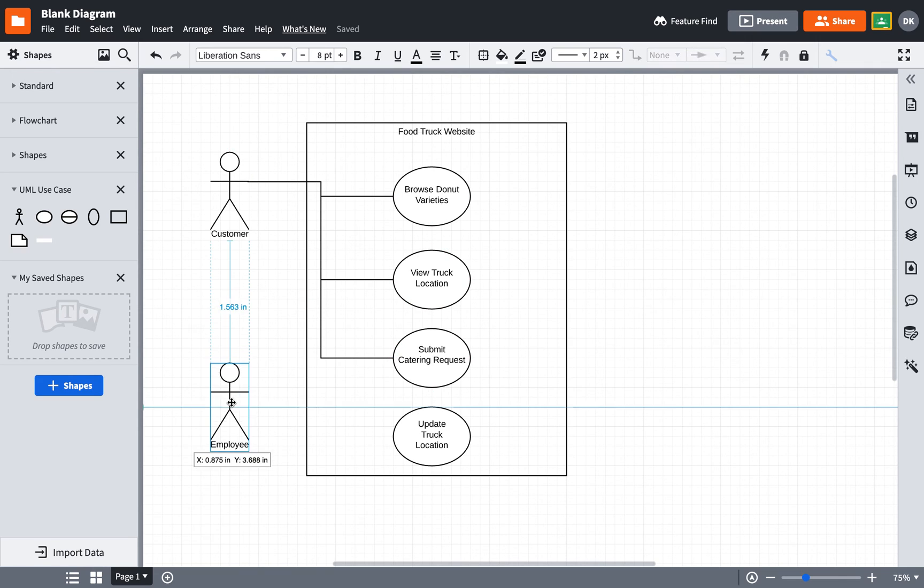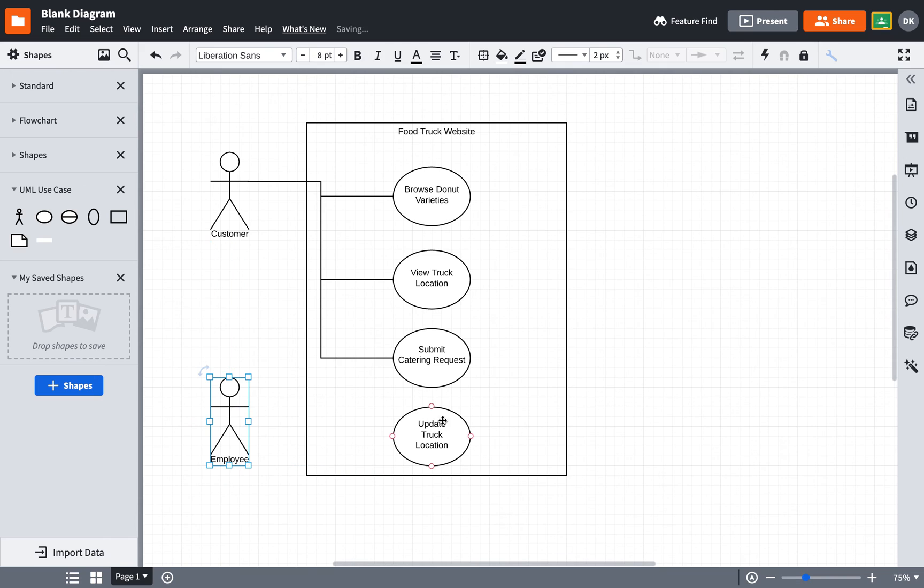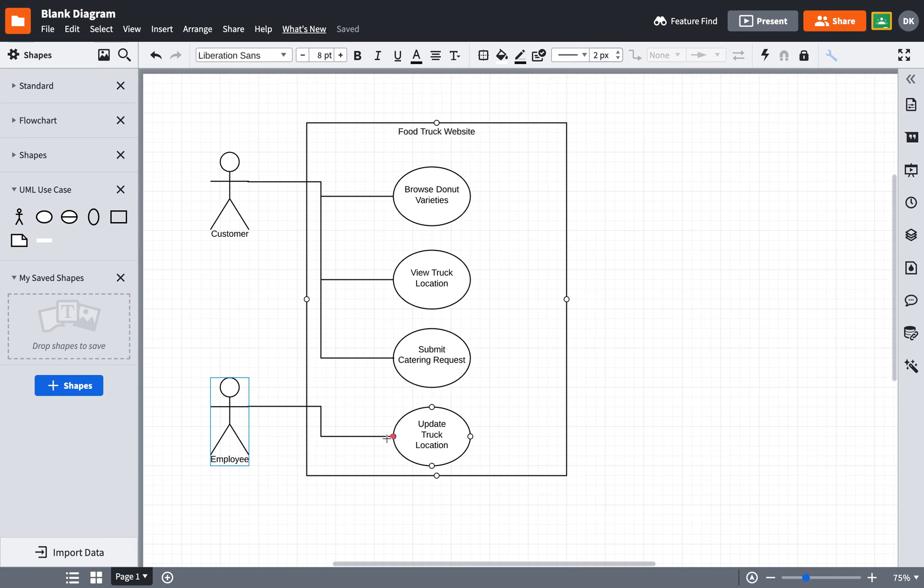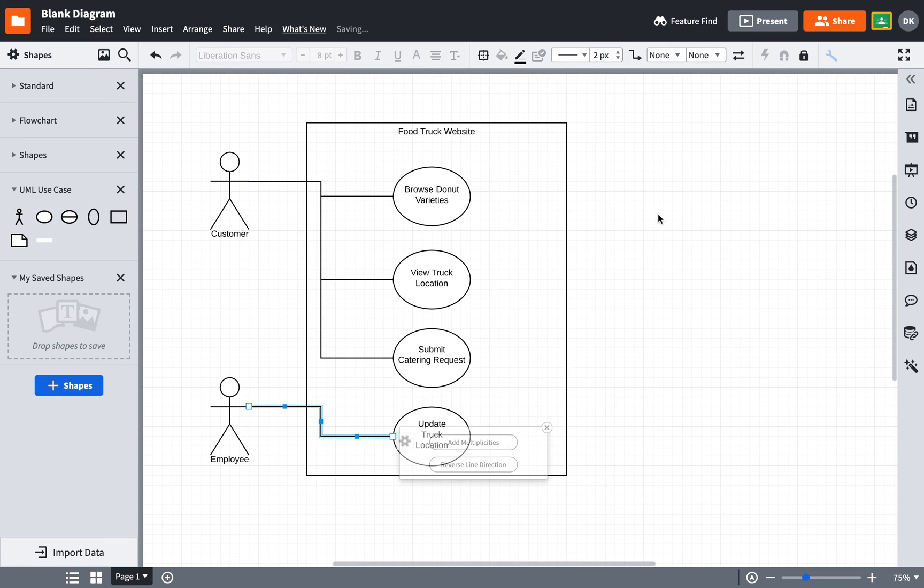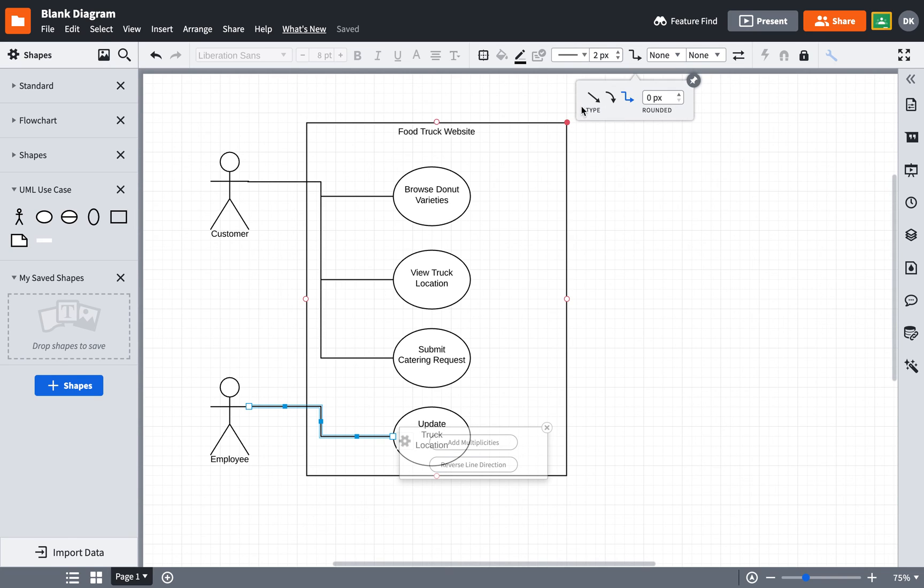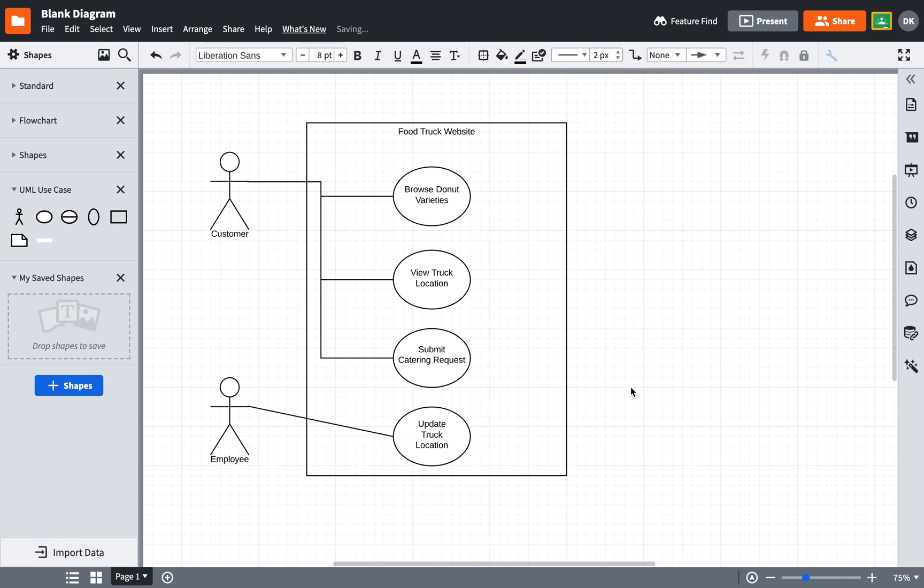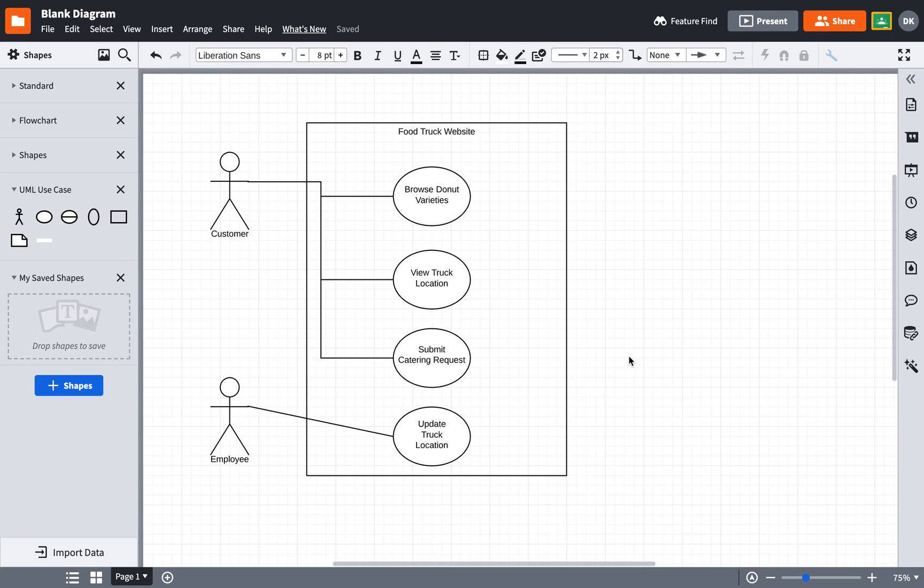I now need to allow the employee to do this particular use case. So I'm going to hover over that, draw a connecting line, and I'm done. If I didn't like that kind of line, I could also go up here and change the line option and make it a little bit more straight, and that would be fine as well. But this concludes creating a use case diagram in Lucidchart.